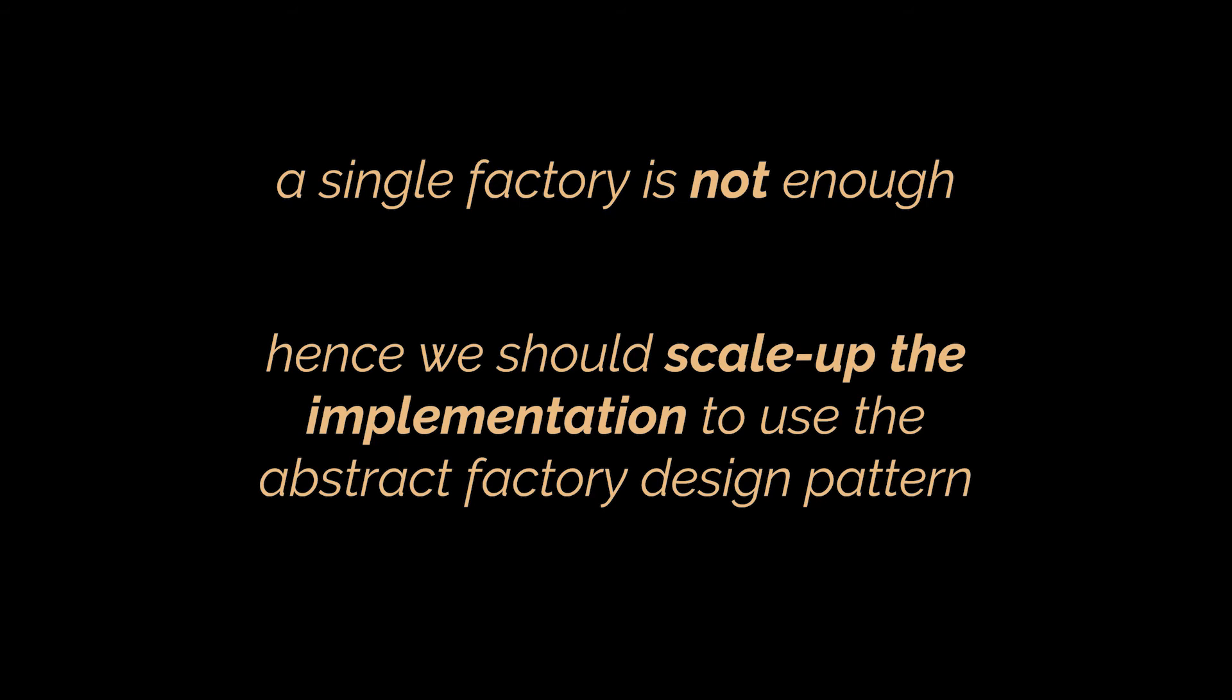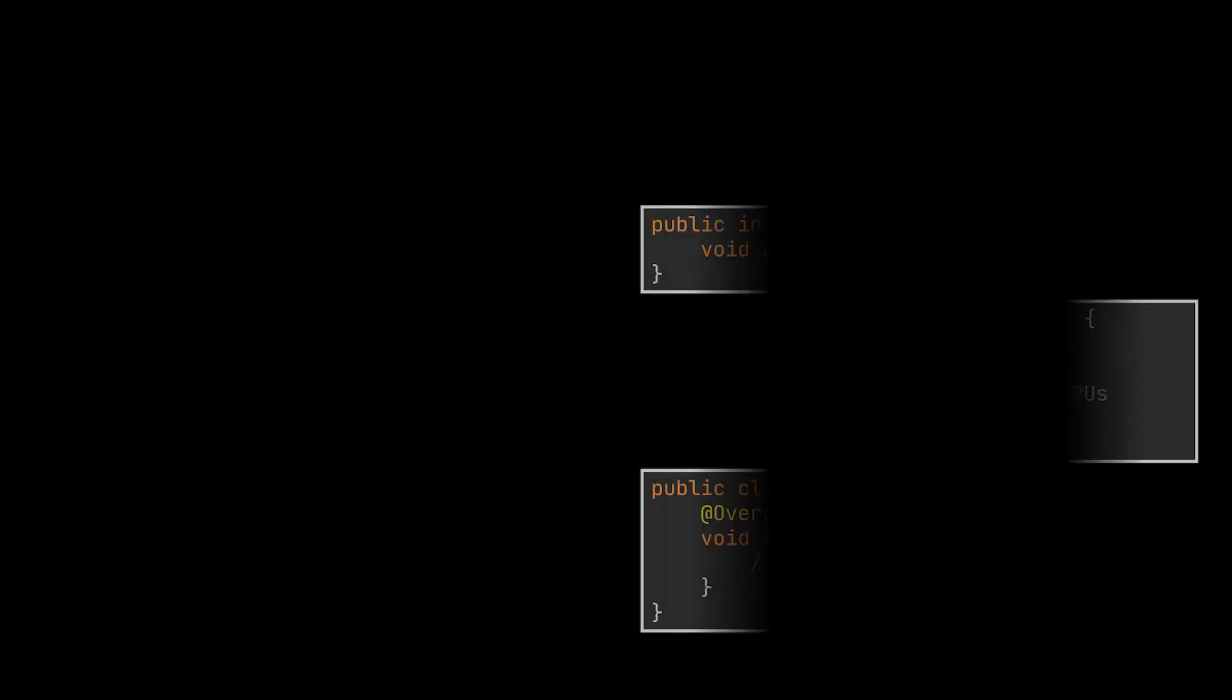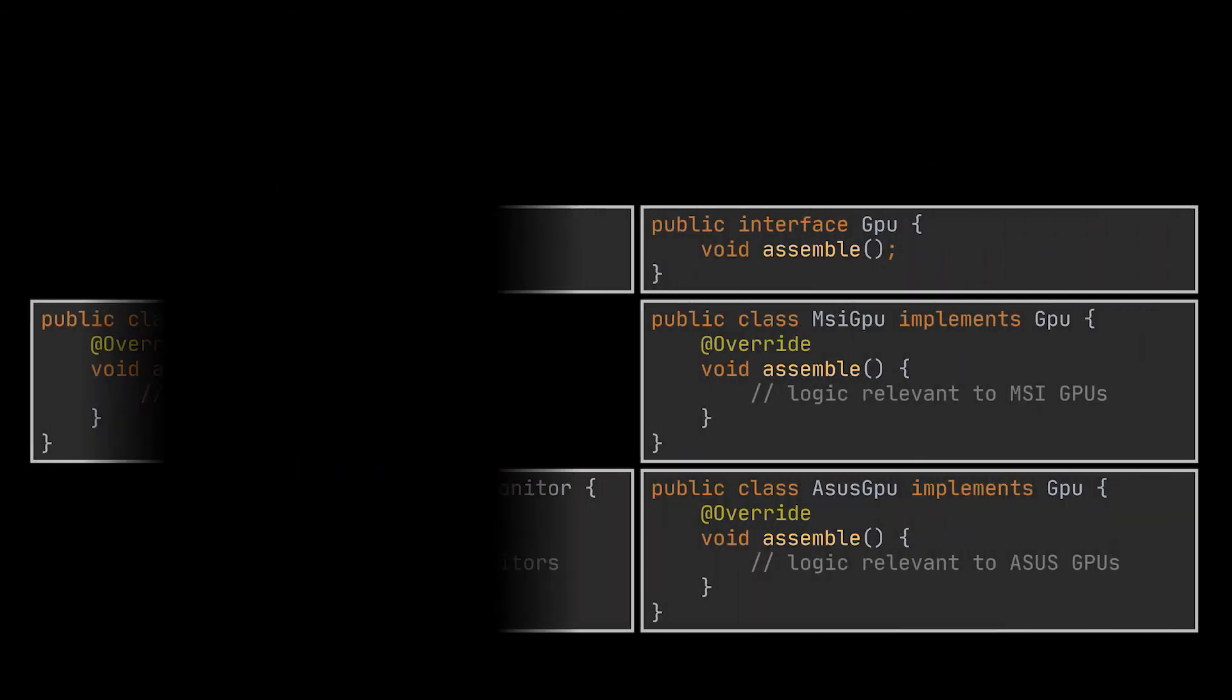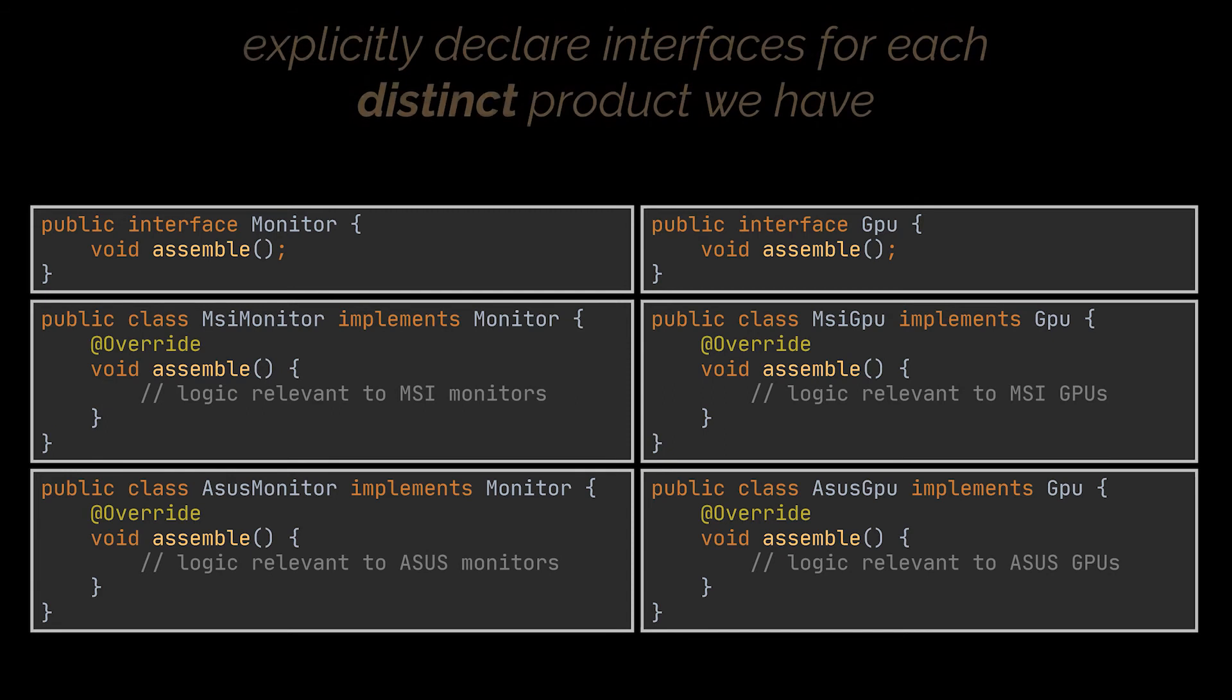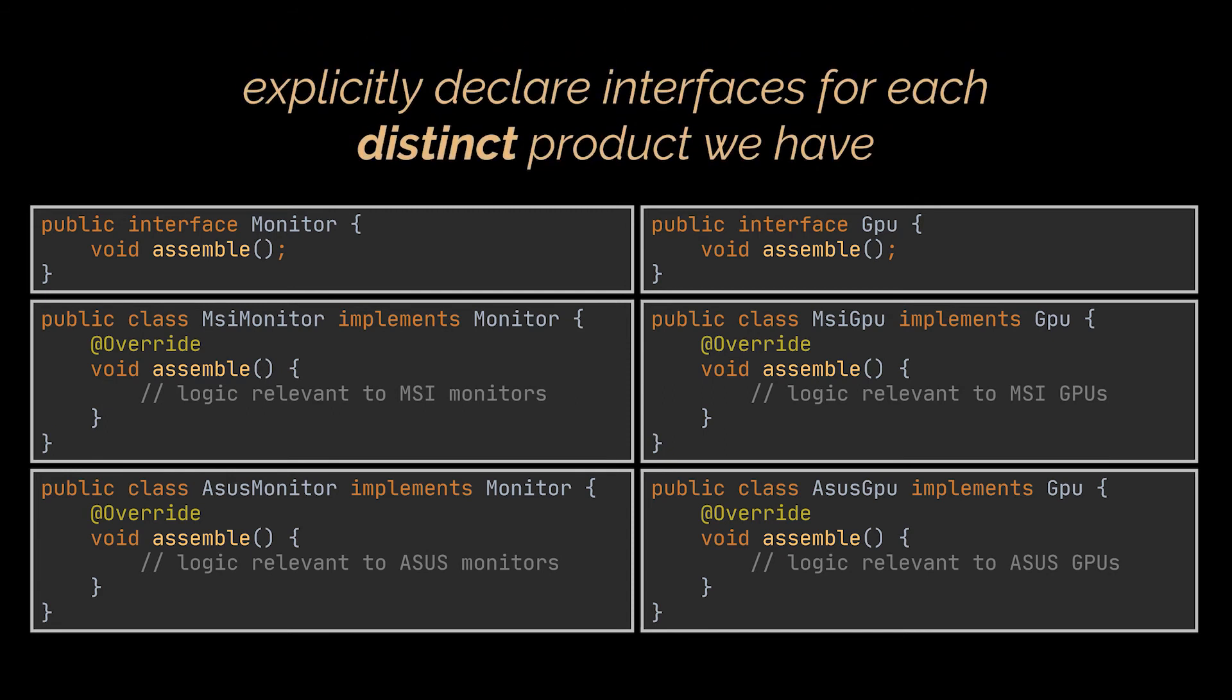To do this, let's bring back our GPU interface, and create a separate interface called Monitor. This interface will be implemented by the ASUS Monitor and MSI Monitor classes. You see, the first thing the abstract factory pattern suggests is to explicitly declare interfaces for each distinct product we have, and then make all variants of these products follow those interfaces.